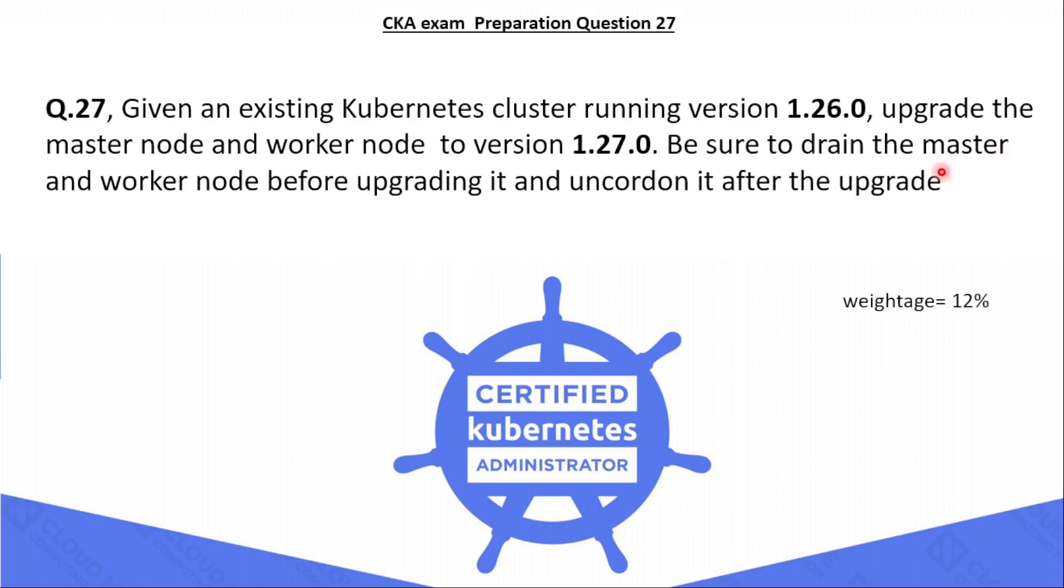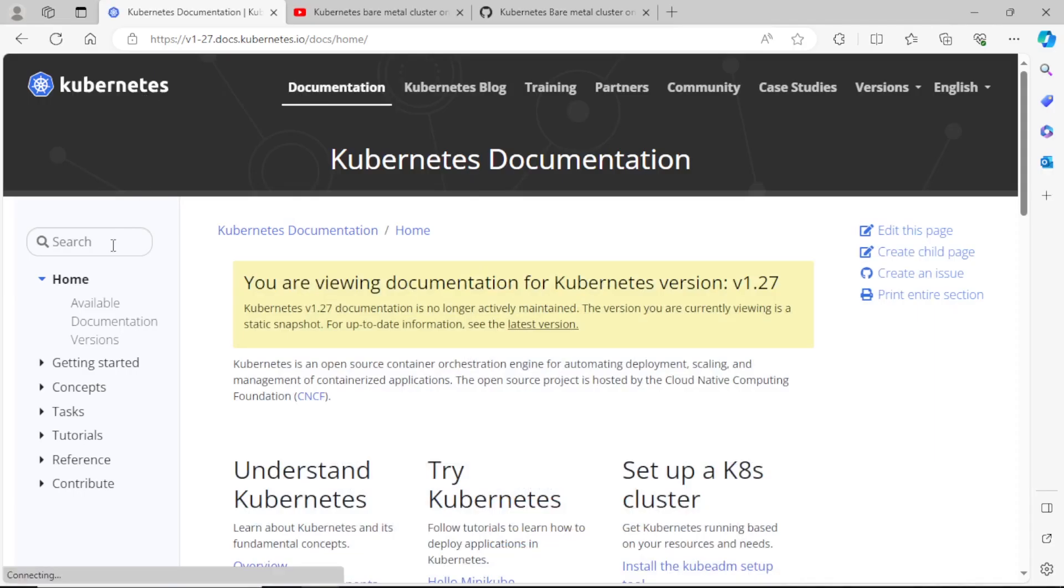Be sure to drain the master and worker node before upgrading it, and uncordon after the upgrade. The weightage of this question is 12%. Before going to the cluster, you have to go through the documentation part.